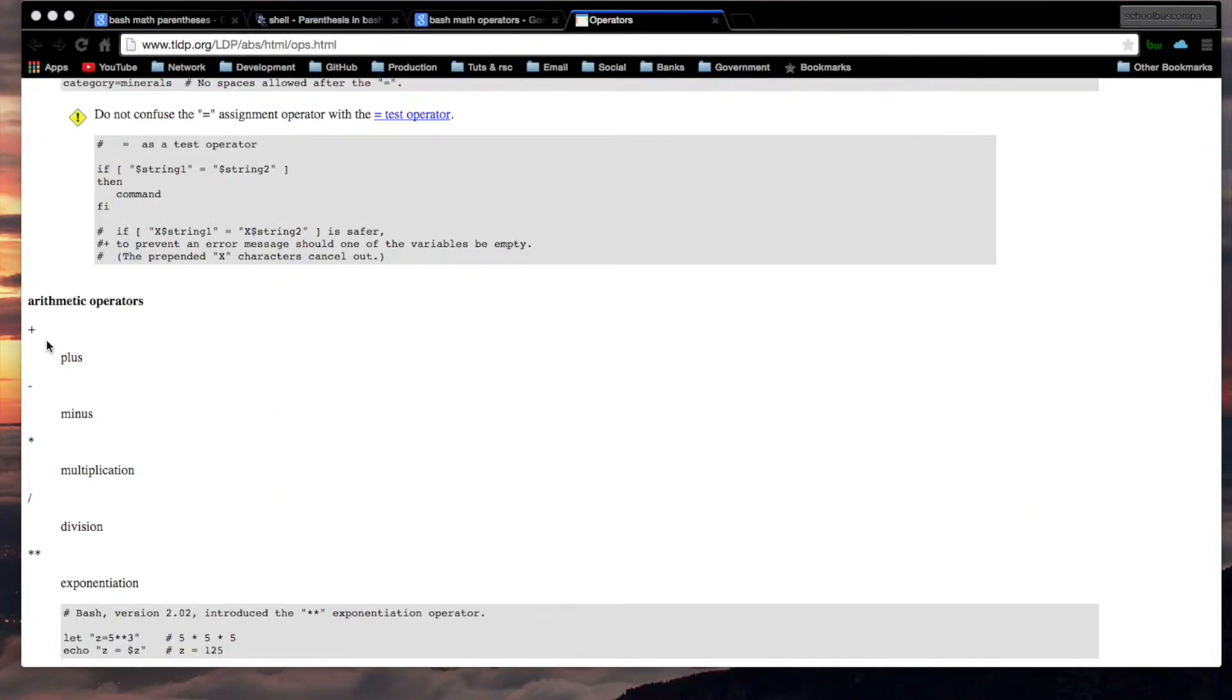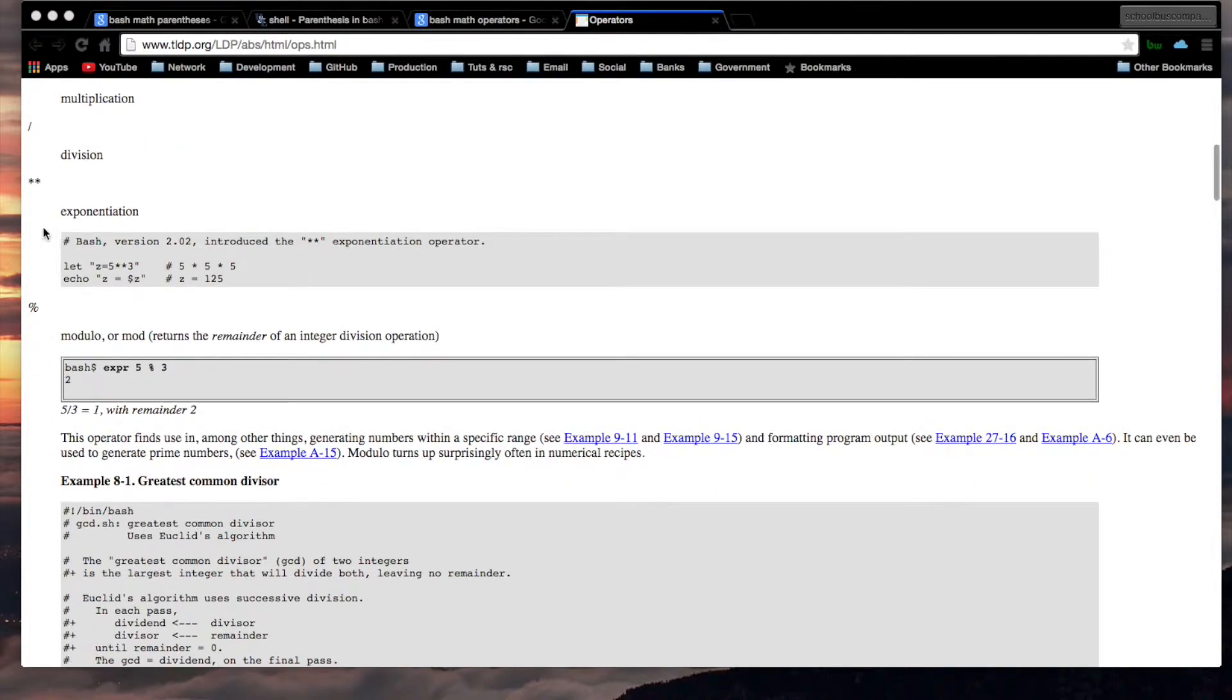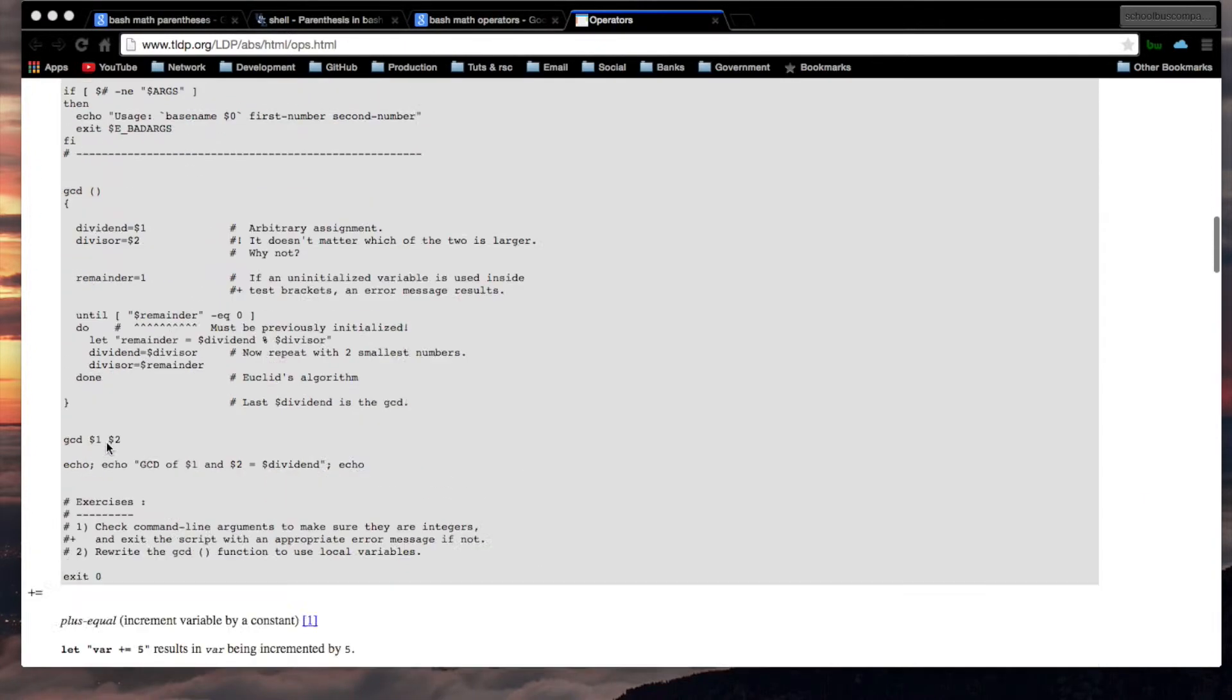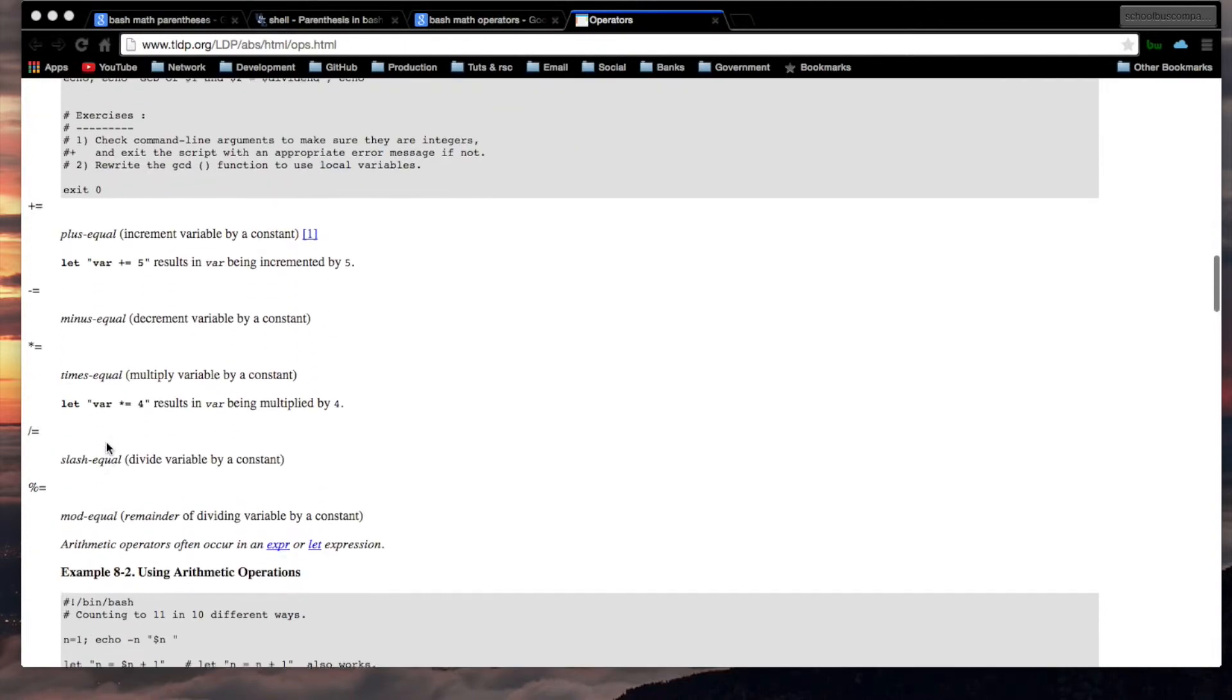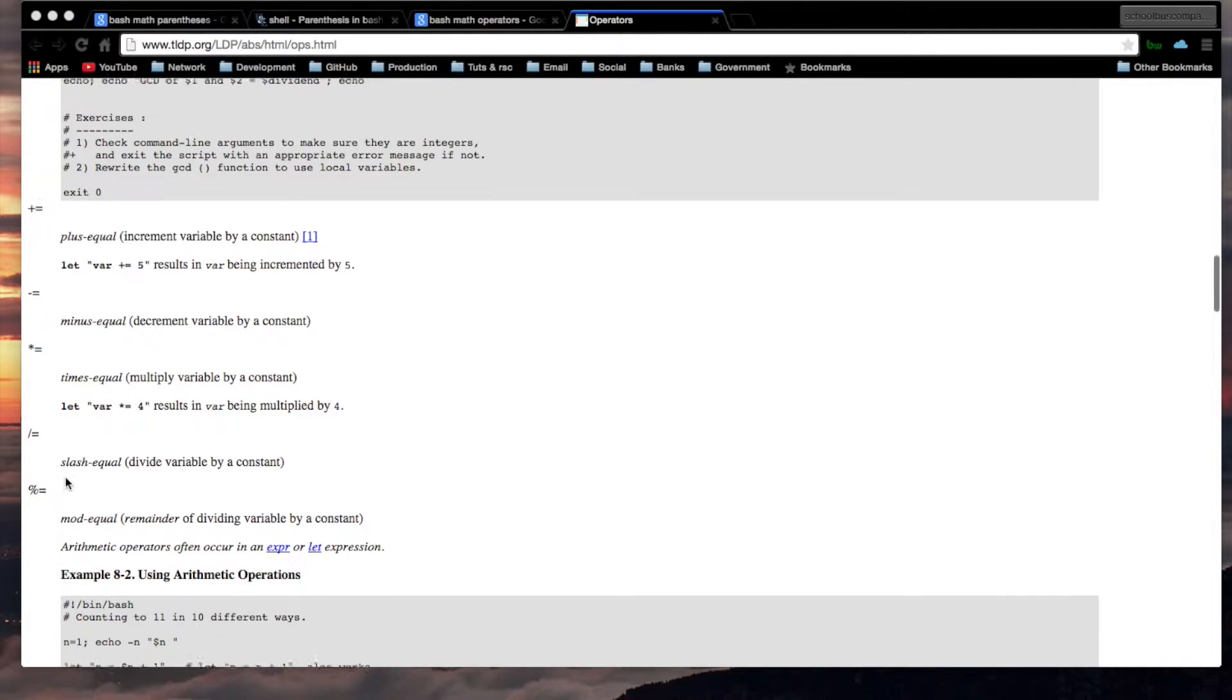These are the arithmetic operators, but keep in mind you could use variables in your expression. You don't just have to put integers. Here's some more. The plus equals and all these compound operators are also there.